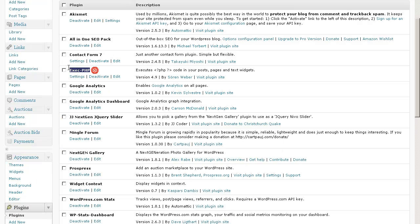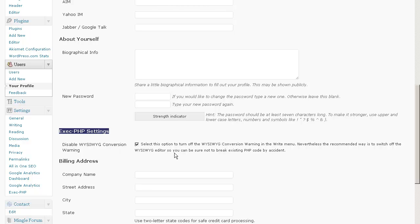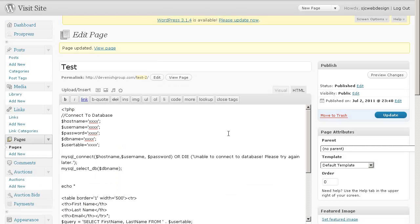Here it is right here. And where you have to turn off the Visual Editor is actually under your profile. And we scroll down. And right here, we have exec.php settings, disabled WYSIWYG conversion. Select this option. It won't actually run unless you check this off. So here we are at my test page.